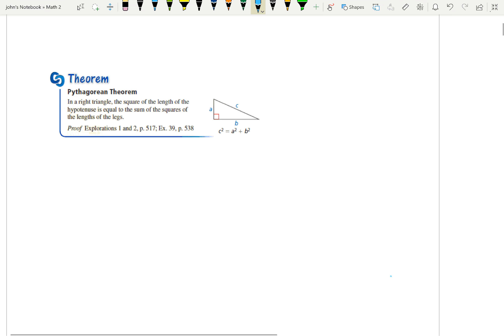Today we're going to do a quick review of the Pythagorean Theorem. I know you've seen it a lot before, so I won't spend too much time on it, but maybe we'll add just a little bit to what you already know. An important thing is it only deals with right triangles. A really common error is trying to apply the Pythagorean Theorem to non-right triangles.